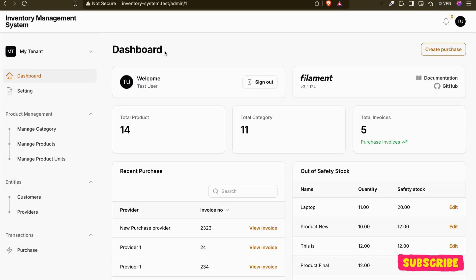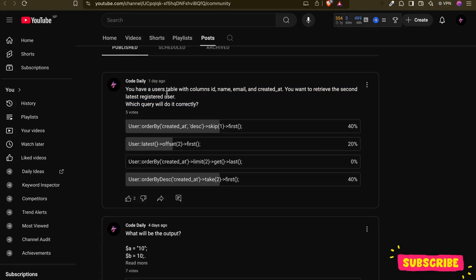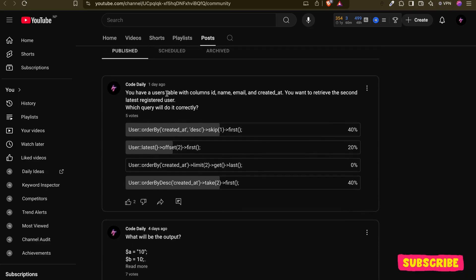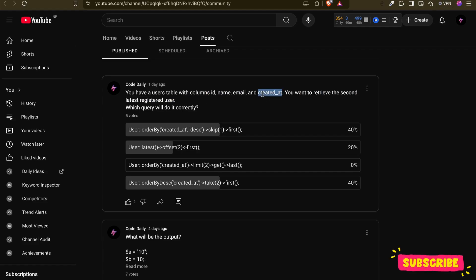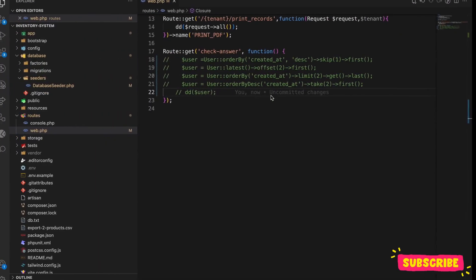But before that, let's talk about the last community post. In my last community post I asked a question and gave you a case with four options as queries. We need to fetch the second last registered user on the basis of created_at. 40% of people chose option A, 20% option D, 20% option B, and zero percent option C.